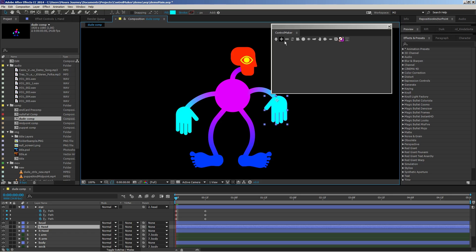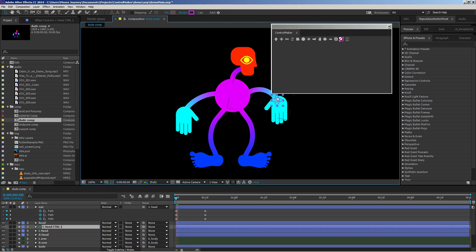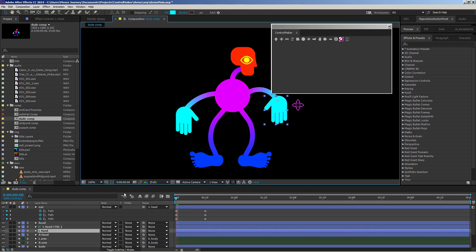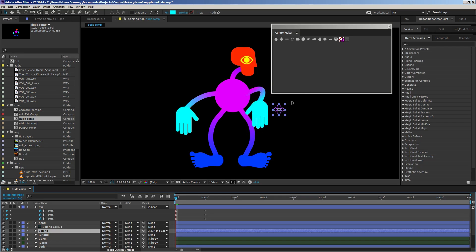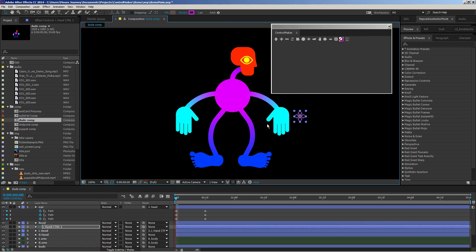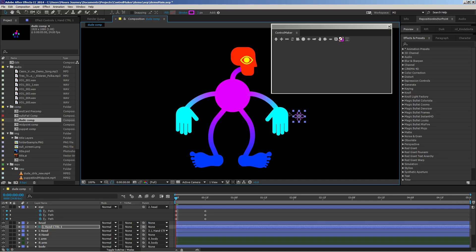I'm gonna go ahead and create a control for this hand and parent the hand to it. Normally, you might want to have the move control on the actual anchor point, but here it is.